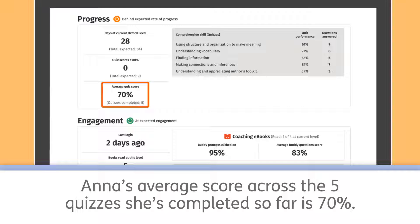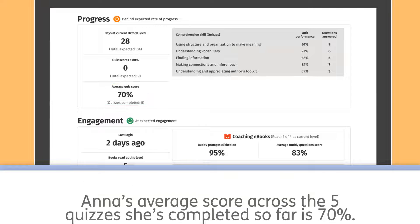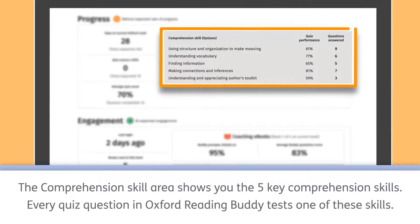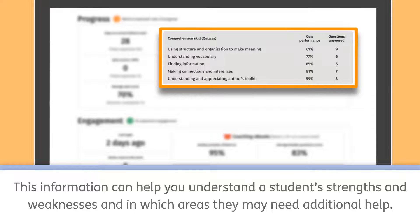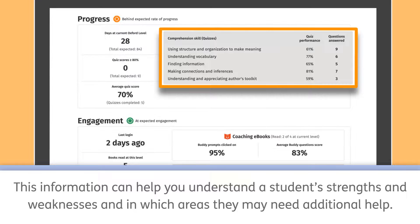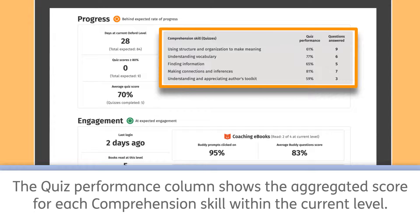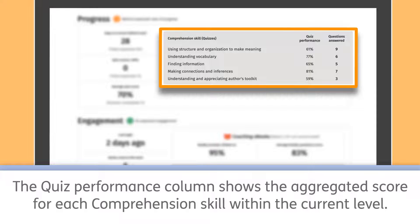Anna's average score across the five quizzes she's completed so far is 70%. The comprehension skill area shows you the five key comprehension skills. Every quiz question in Oxford Reading Buddy tests one of these skills. This information can help you understand a student's strengths and weaknesses and in which areas they may need additional help.